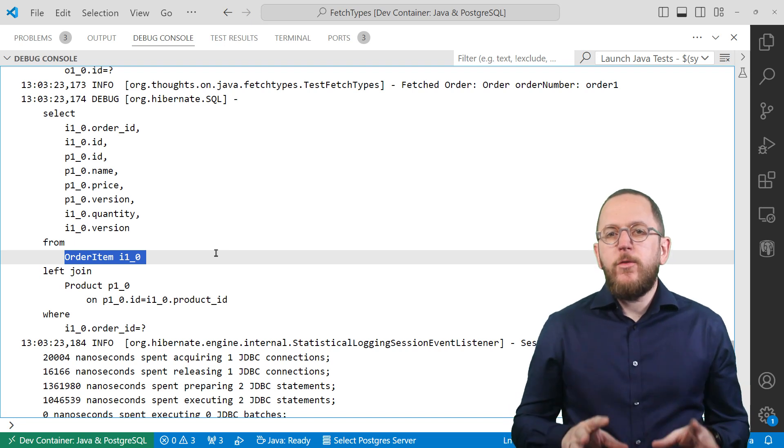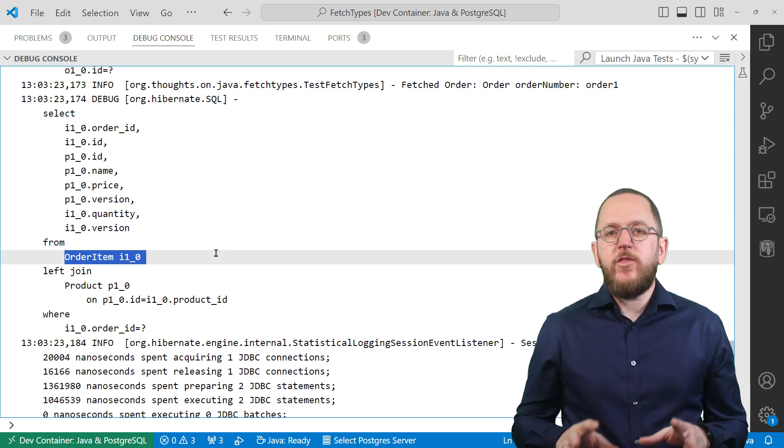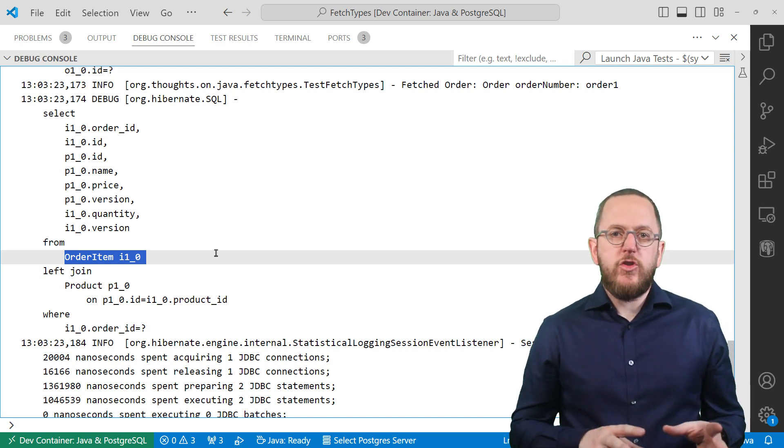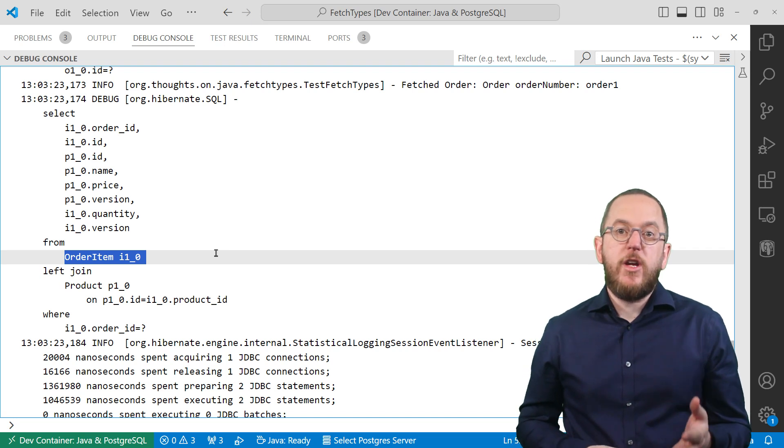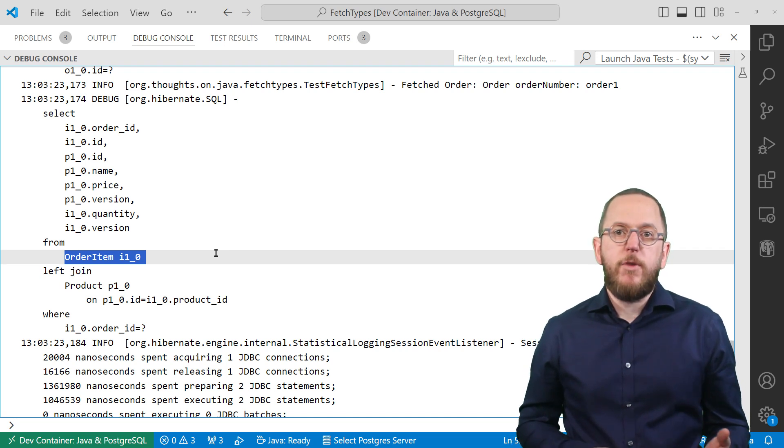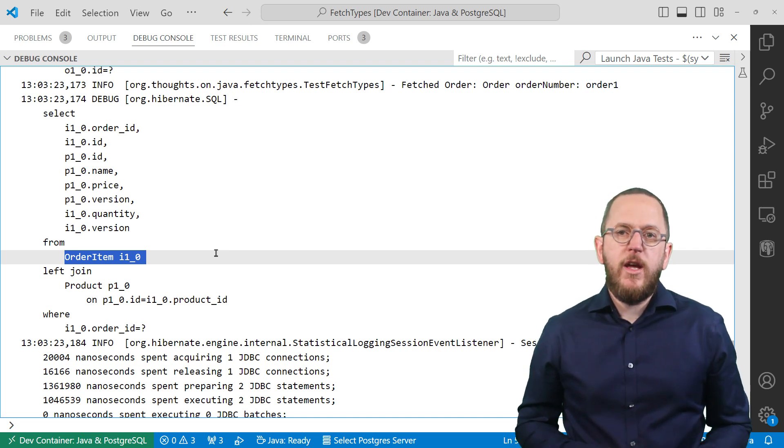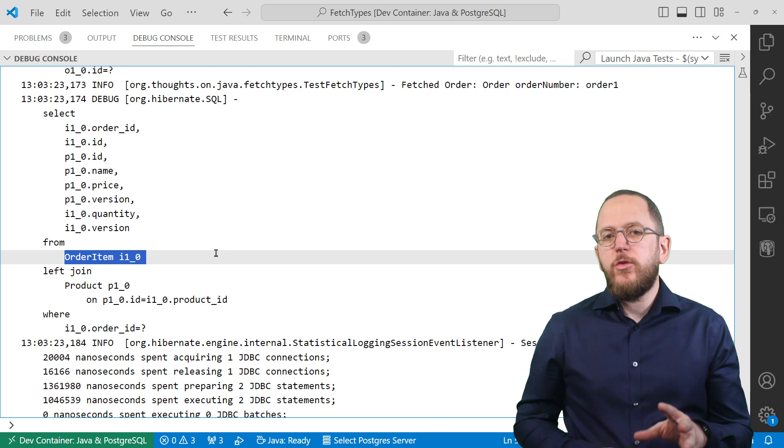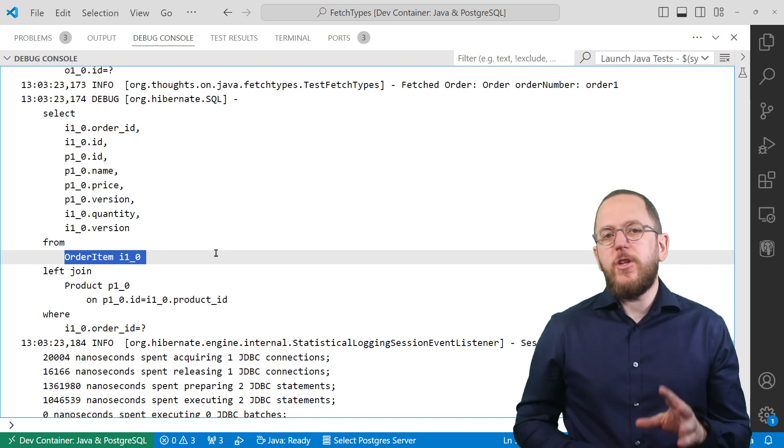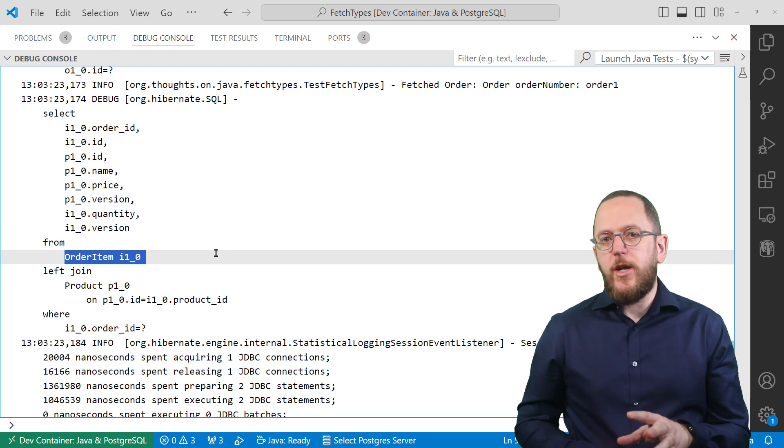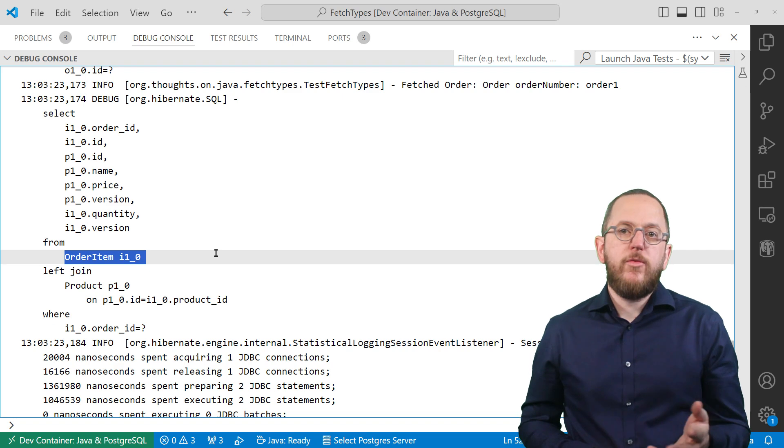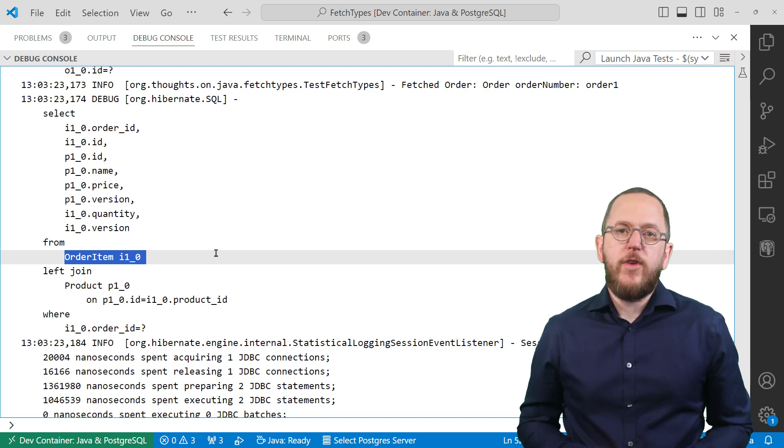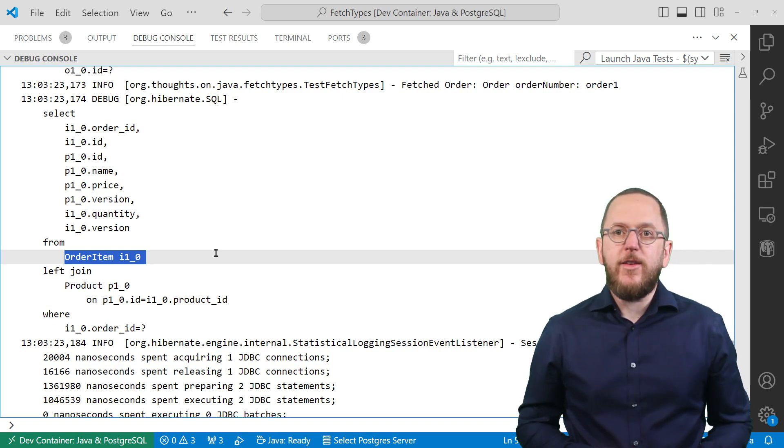So please use fetch type lazy for your relationships to prevent Hibernate from fetching any relationship not used by your business code. And I'll show you how to efficiently fetch the relationships you actually use in my video Join Fetch, the end of N plus 1 select issues and lazy initialization exceptions.